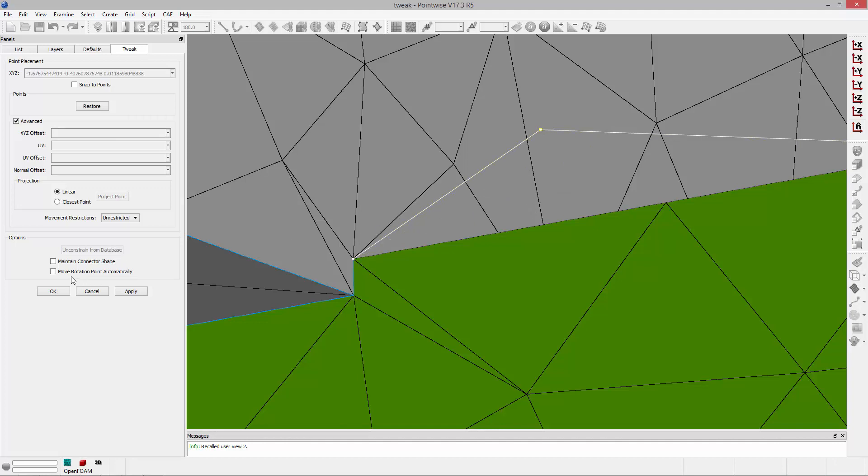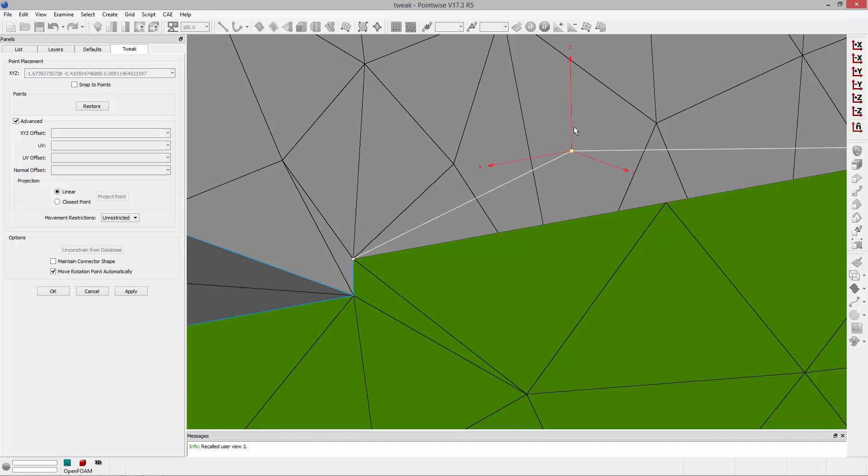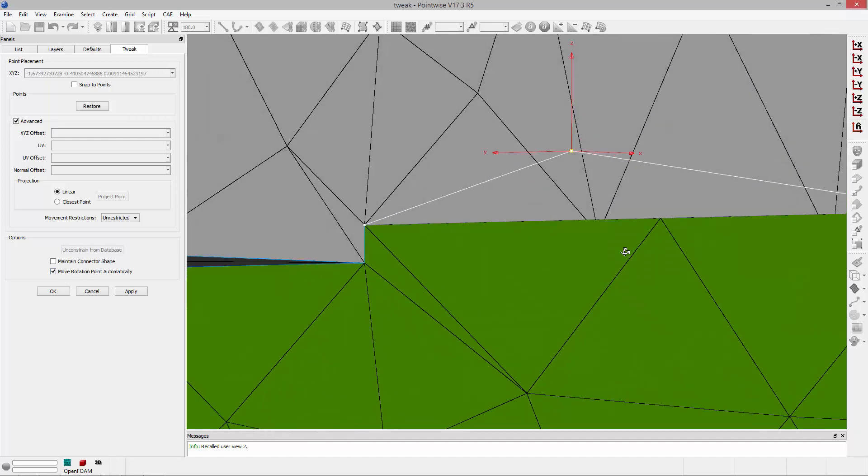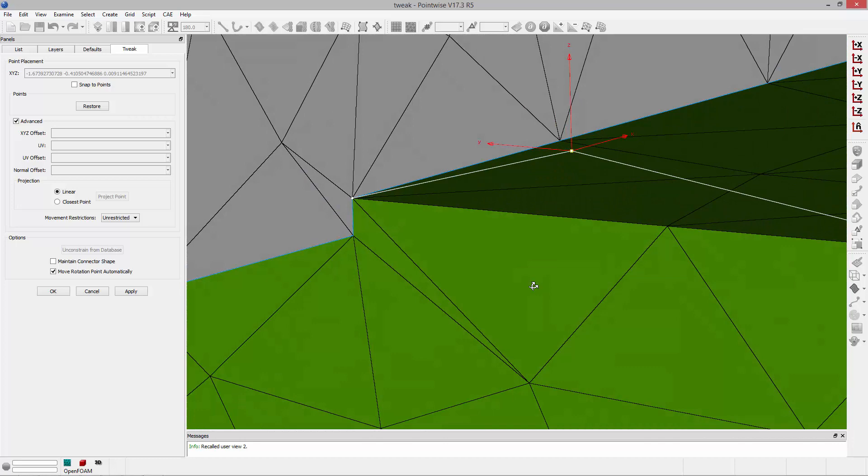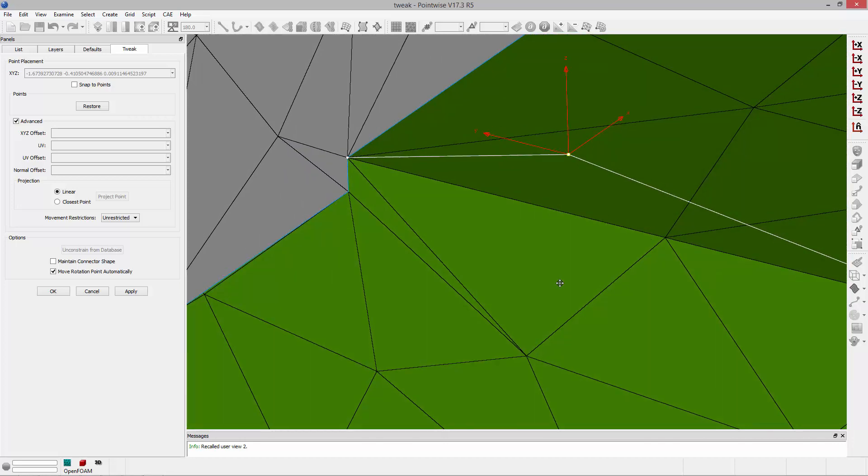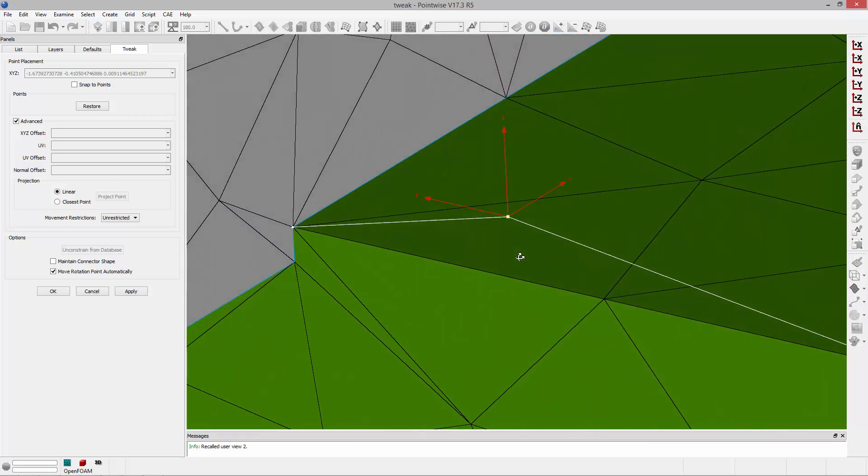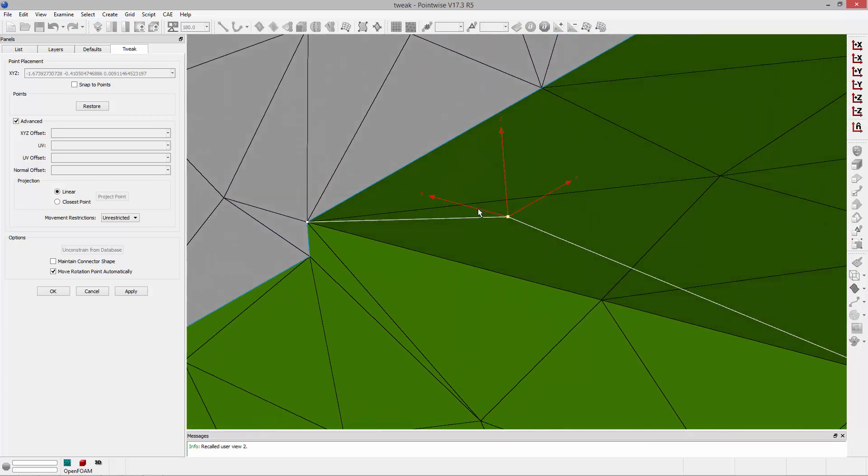I can toggle on move rotation point automatically, and now when I move this point, the rotation axis snaps to that point so that when I rotate, that becomes the center of my rotation. It's easier to see where that point is in the grid system.